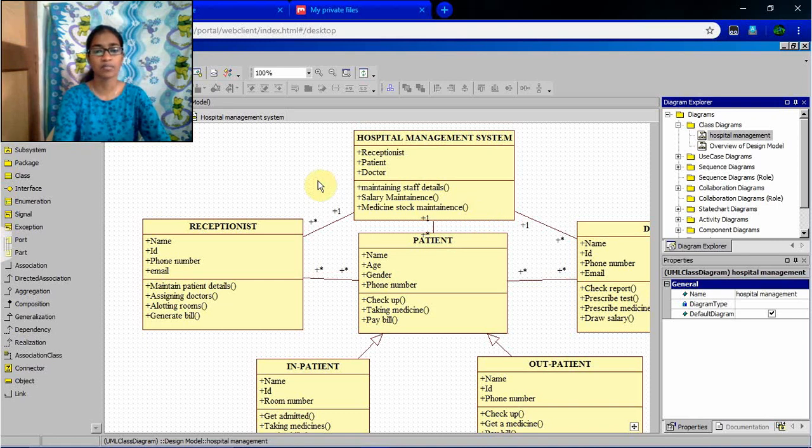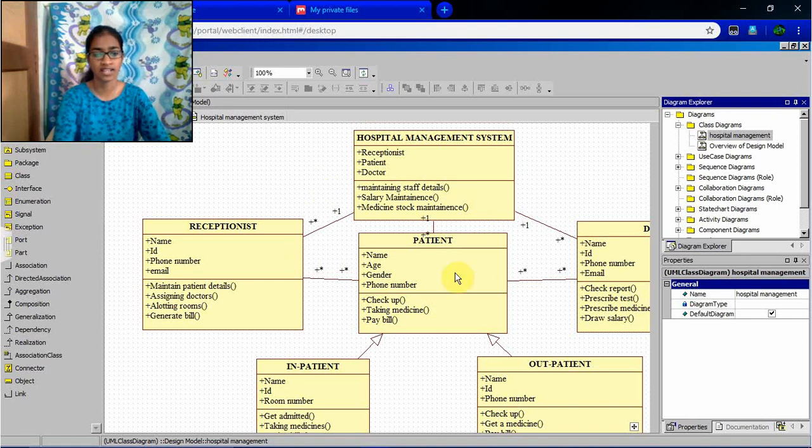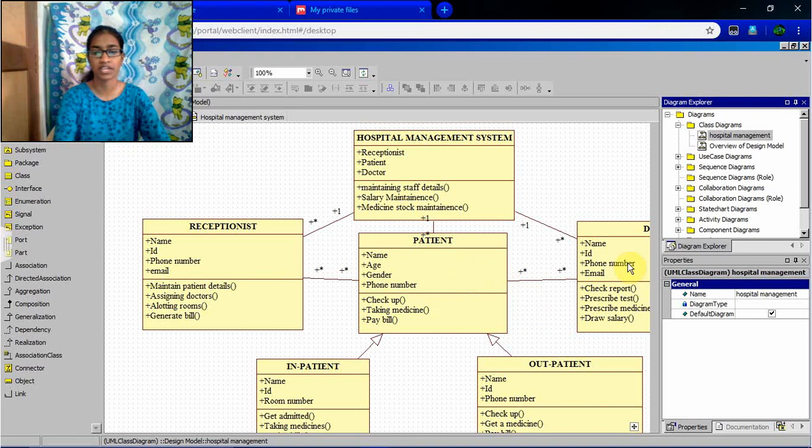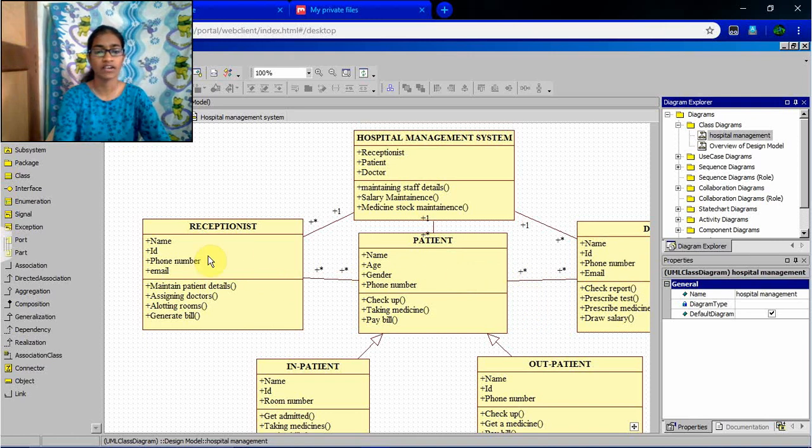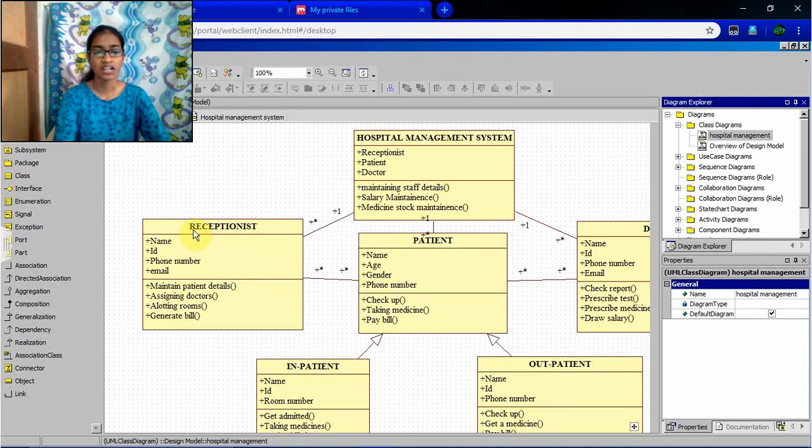And inside that management, we can define subclasses receptionist, patient, and doctor. Each one will have individual name, id, phone number, and email. And write it as an attribute of them.